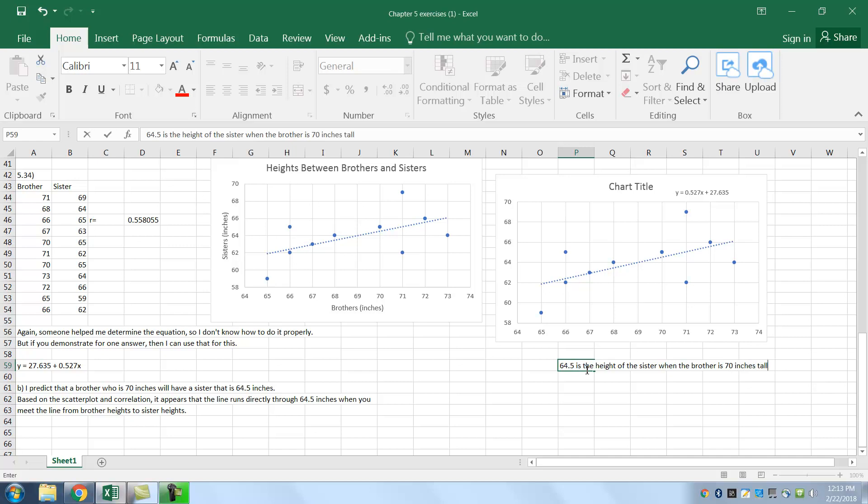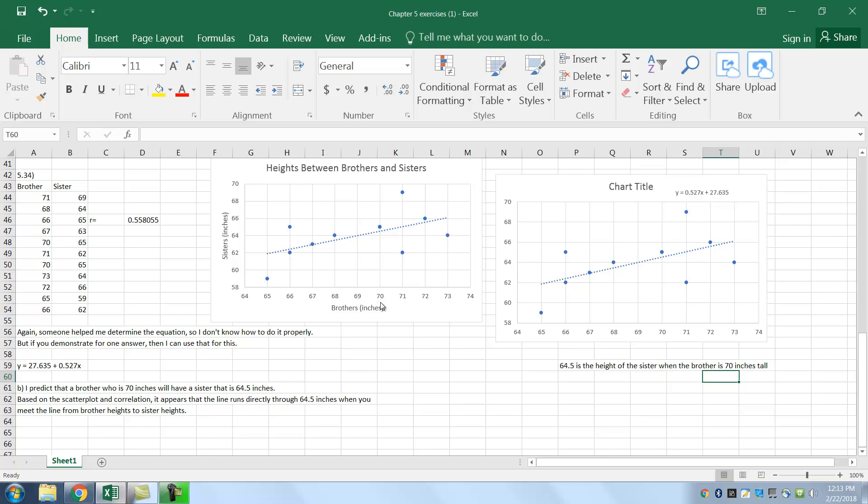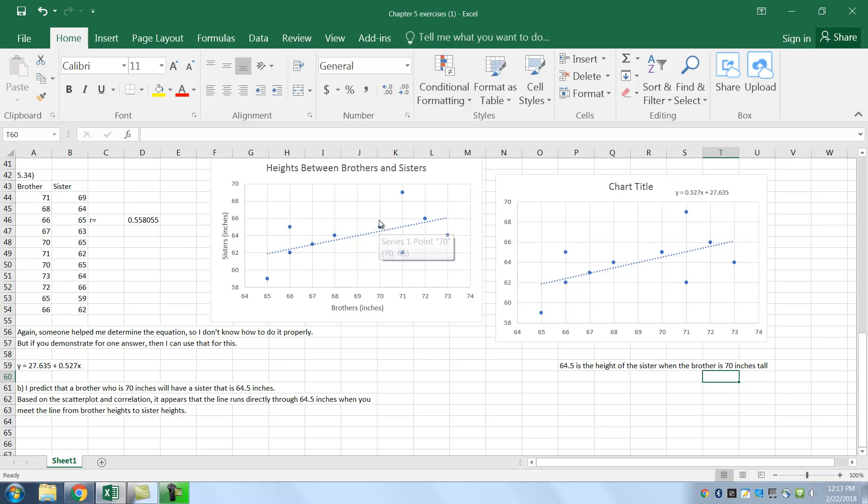Based on the scatterplot, it appears that the line runs through 64.5, which is fine, which is great. But you should use the equation to make sure that that's correct. So you saw that 70 here. It looks 64.5 right. It could have been 64.3, 2, 8, whatever. But it is exactly in the middle. And so you can verify it when using the equation. So you're right about that. I hope this helps you and let me know. Thanks.